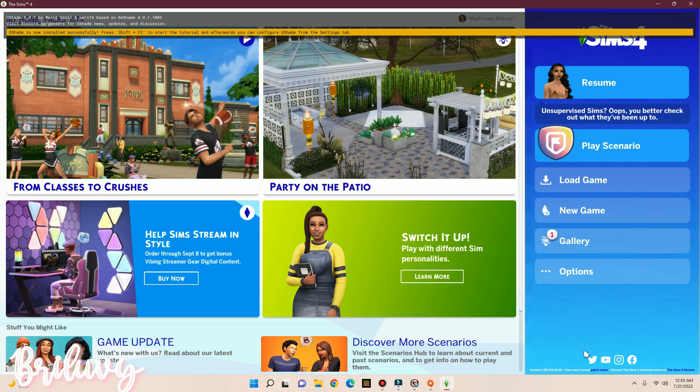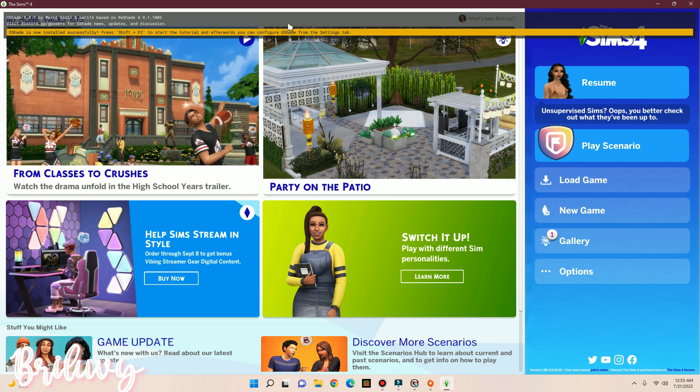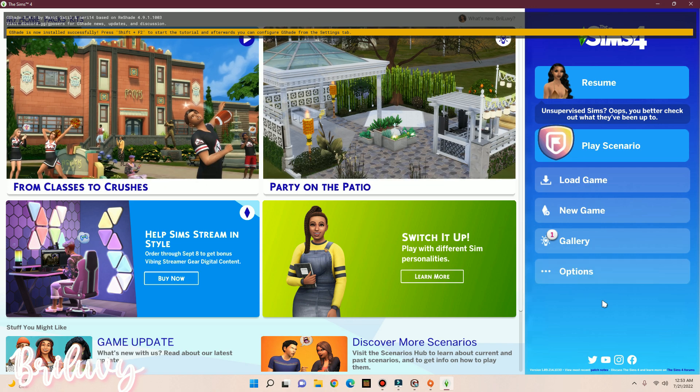Okay, so now we're in game, and as y'all can see, G-Shade has successfully installed, right? If you guys do not see this up here, that means you guys did something wrong and you will have to go back and restart the whole process over again.